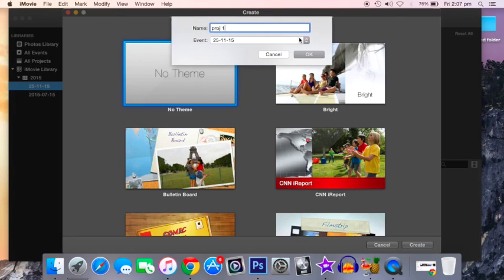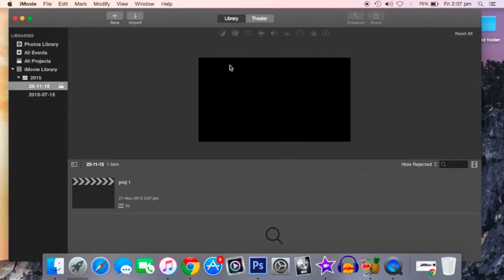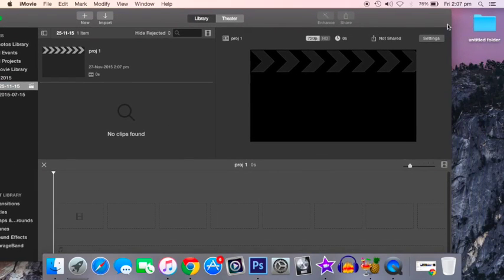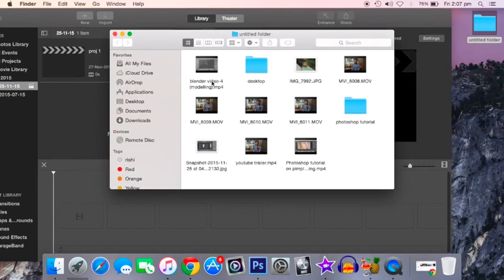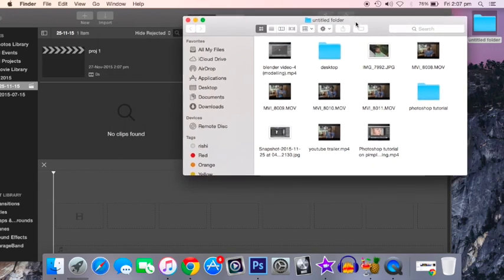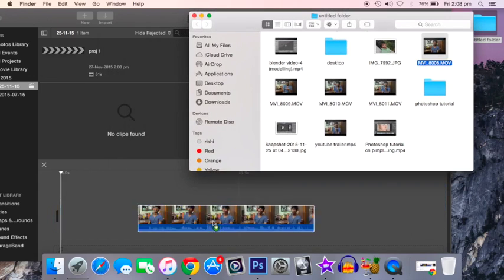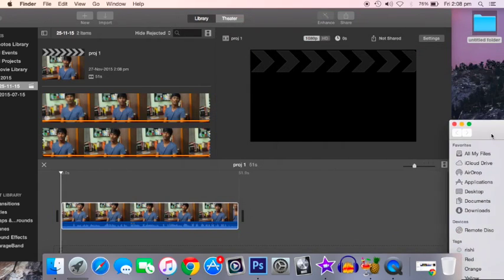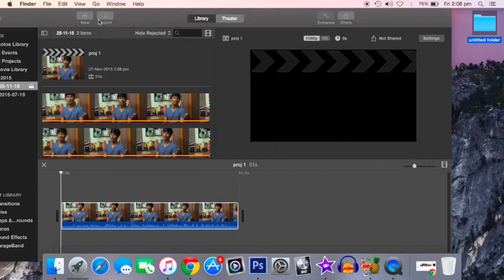I'm going to name it Project One and click okay. Now I'm going to select the videos. You can either go into File and open, or you can just drag and put it in your file. I'm going to drag this. That's it, it's so simple. Now you can edit.